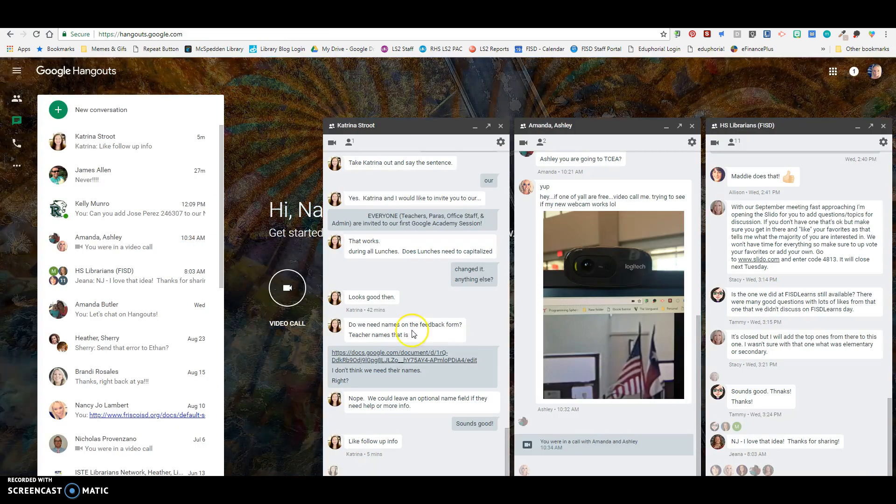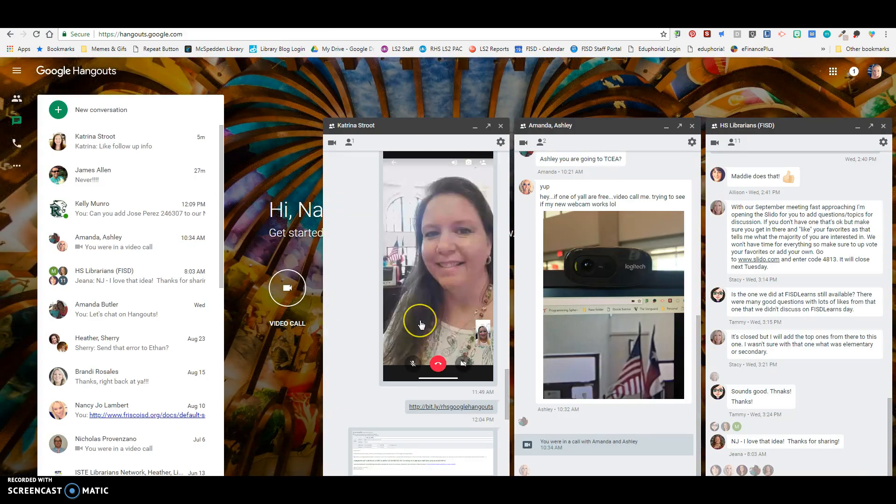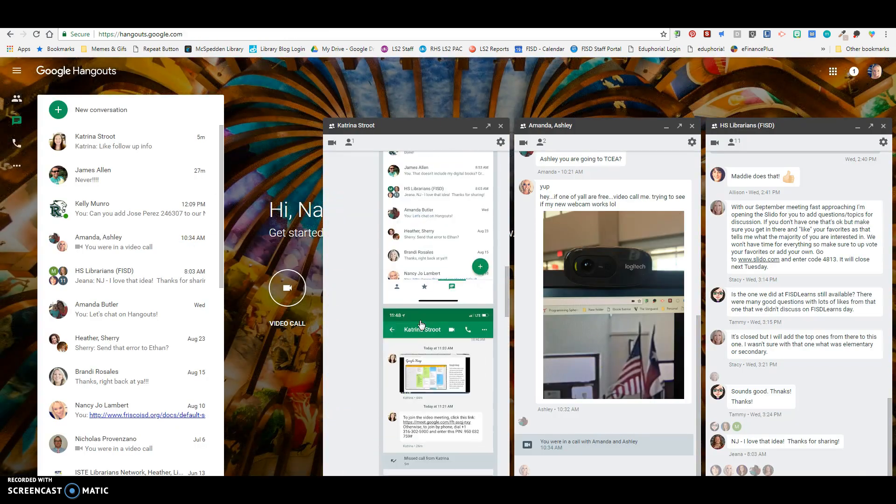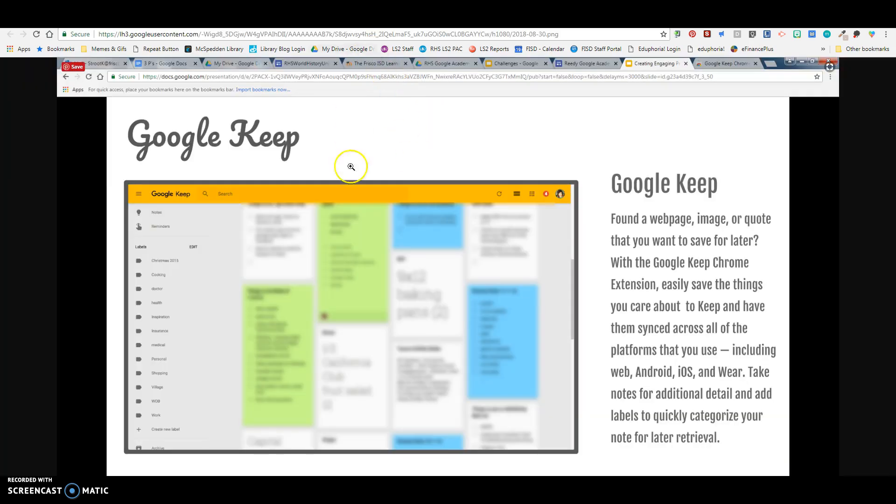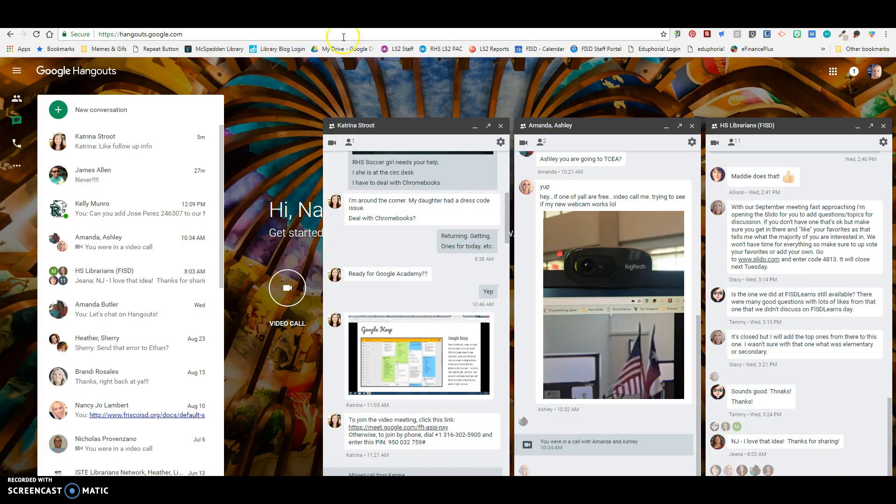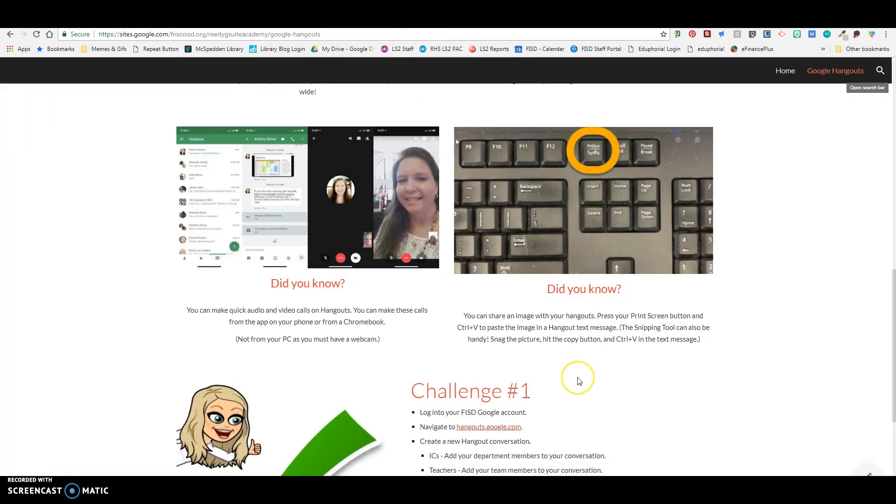Also, whenever you're in the Hangouts and you have an image, you can click on it and it will open up really big. So if you're like, oh my gosh, I can't see that, you can open it up really big, just like that.